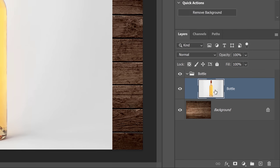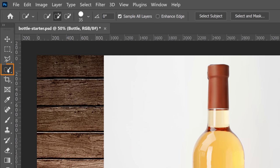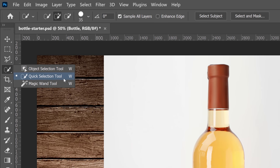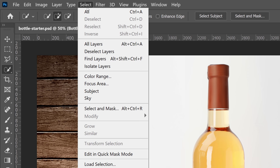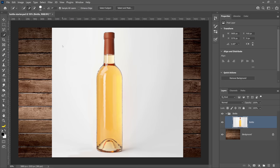From here, I'm going to create a layer mask to contain the bottle. If you're in an older version of Photoshop, you can use a quick selection tool to mask the image. But in newer versions of Photoshop, you can use the object selection tool or even easier, the Select Subject option from the Select menu.